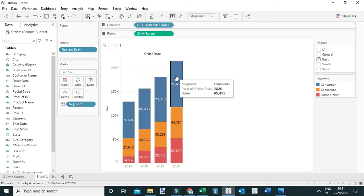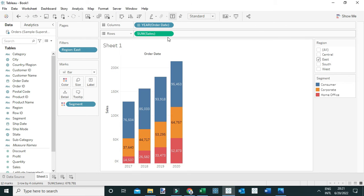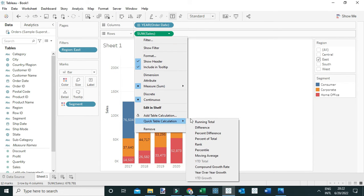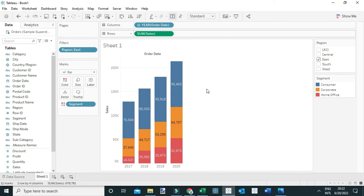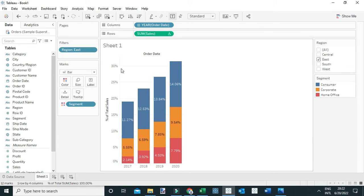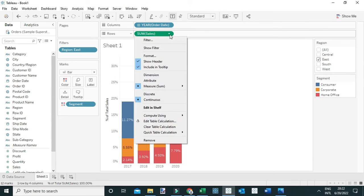I can compute this by simply adding a quick table calculation—in this case, percent of total—by coming here to sum of sales, then go to quick table calculation, percent of total.